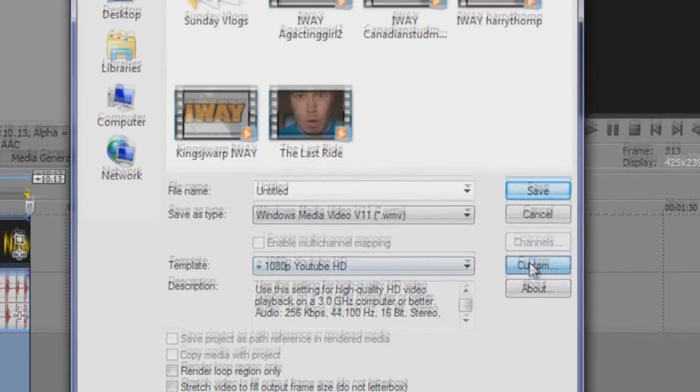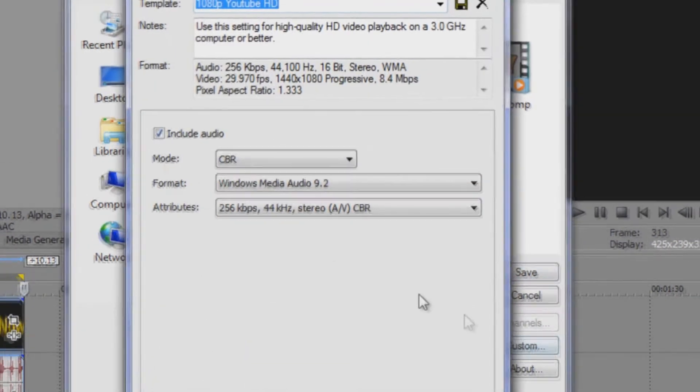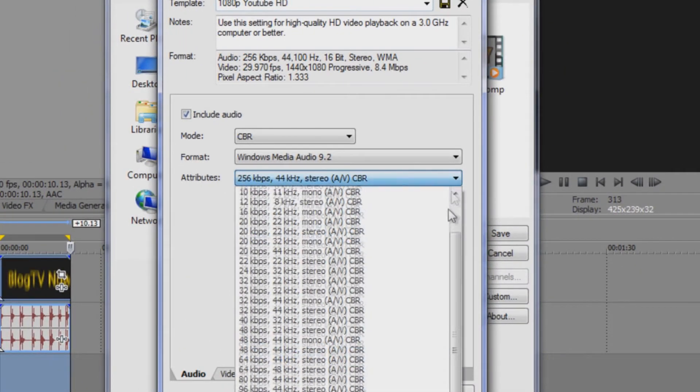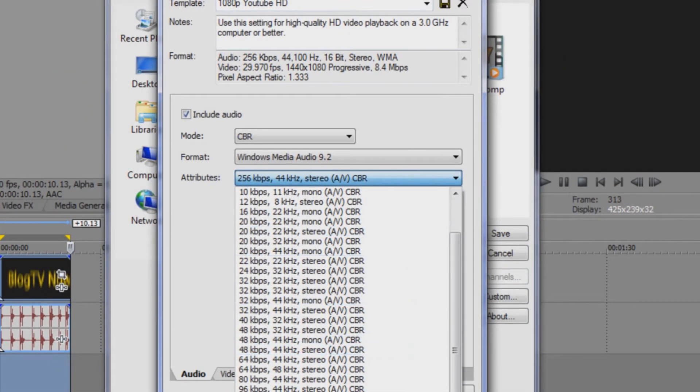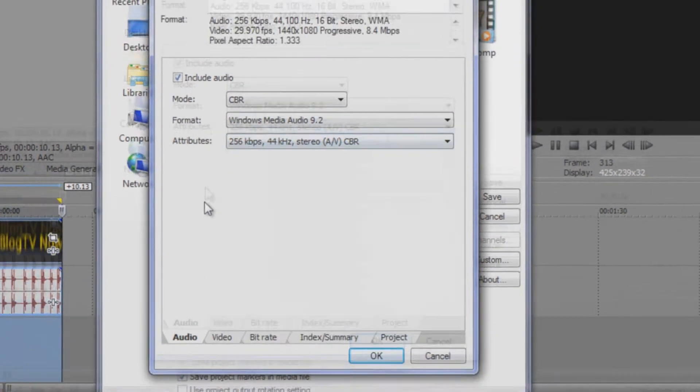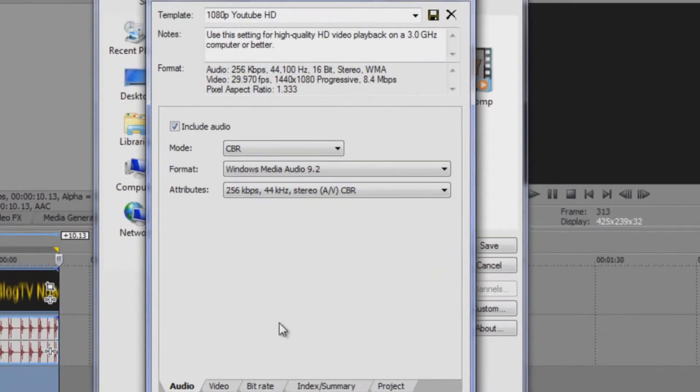So we're going to click on custom and we make sure that the audio is 256. Actually the highest setting is 320 kbps but I use 256 for my videos. So make sure that it's set to higher or better if you have a better computer.